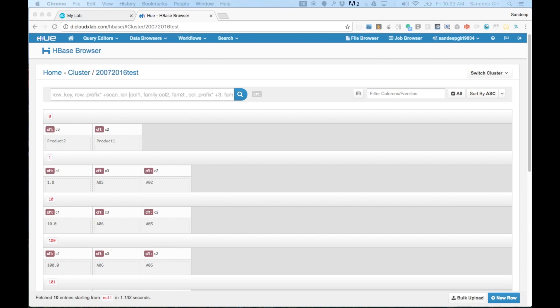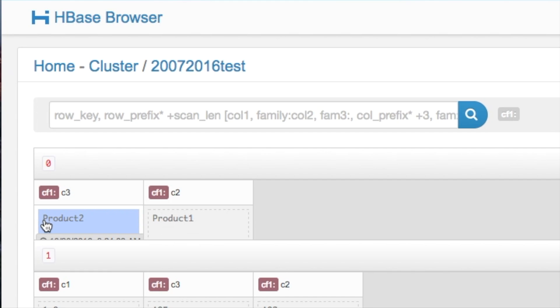It is listing 10 rows. The first row has two columns, C3 and C2, which are inside the column family CF1, having cell values as Product2 and Product1, respectively.